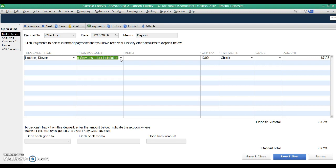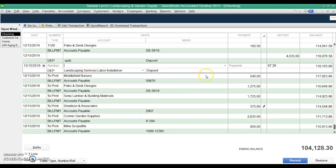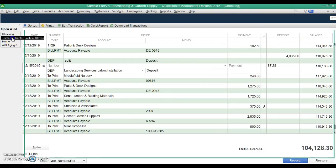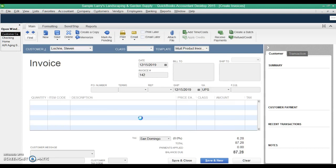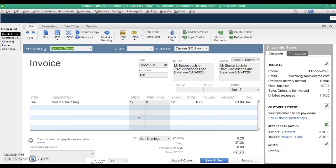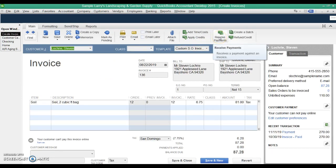So this is what we're going to do to fix it. We'll go ahead and close this deposit right now. We're going to have to fix this, but we'll come back to it. Let's go back to the customer center. We'll go to that invoice that's still outstanding in the system, but you know has been paid. Open the invoice.